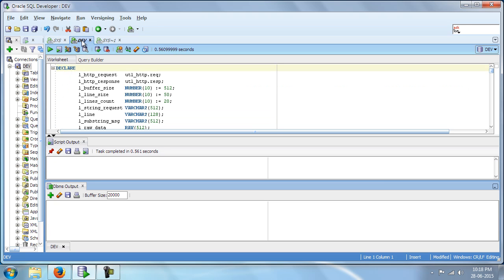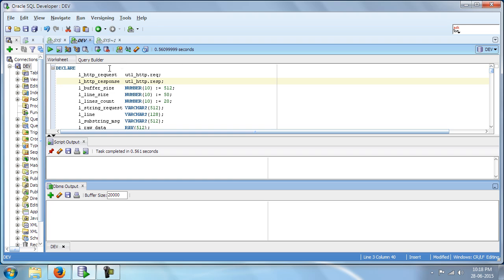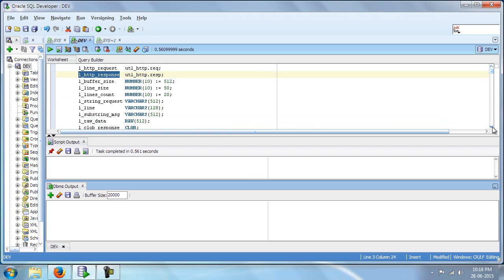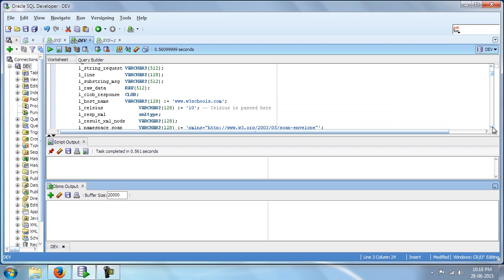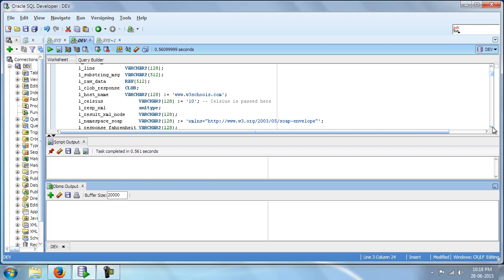I have already logged in as dev and I have this particular block. So in this block, we have the request response, the buffer size and the regular stuff.